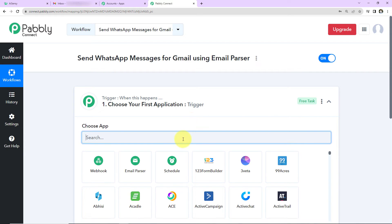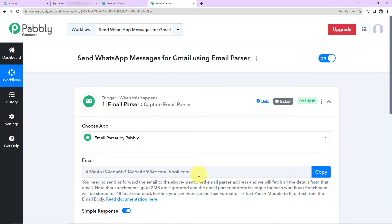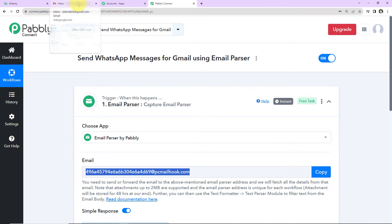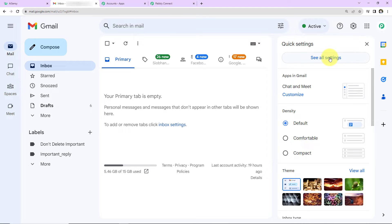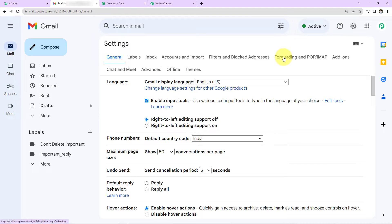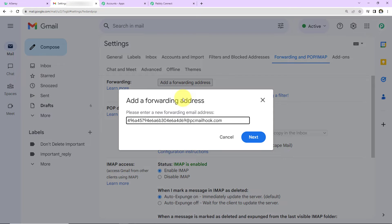For this I'll use Email Parser, a feature by Pabbly. Email Parser provides you an email address, and every time you receive an email you forward it to that Email Parser address. From that email we can extract all details like mobile number, content, subject, sender's name, and email address. I'll copy this address and go to Gmail settings, then 'See all settings,' then 'Forwarding and POP/IMAP.' Click 'Add a forwarding address,' paste the Email Parser address, and click Next.